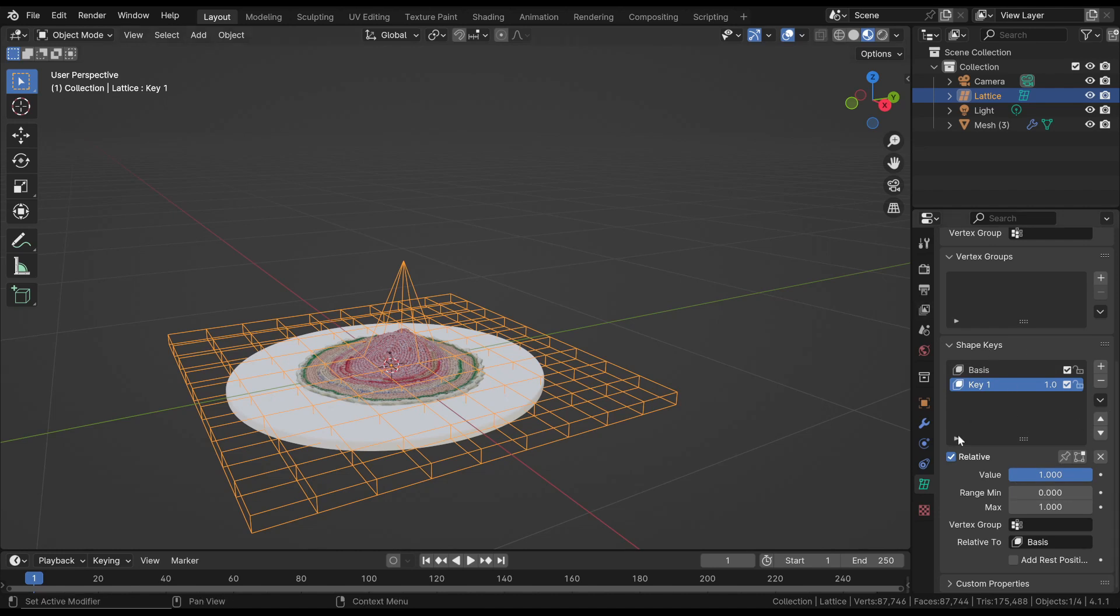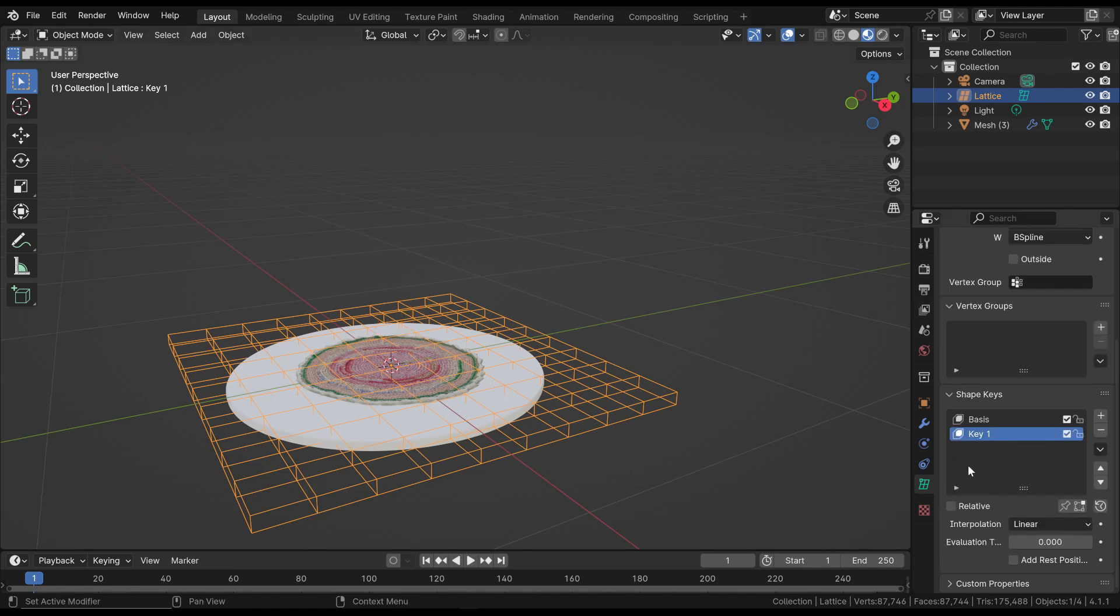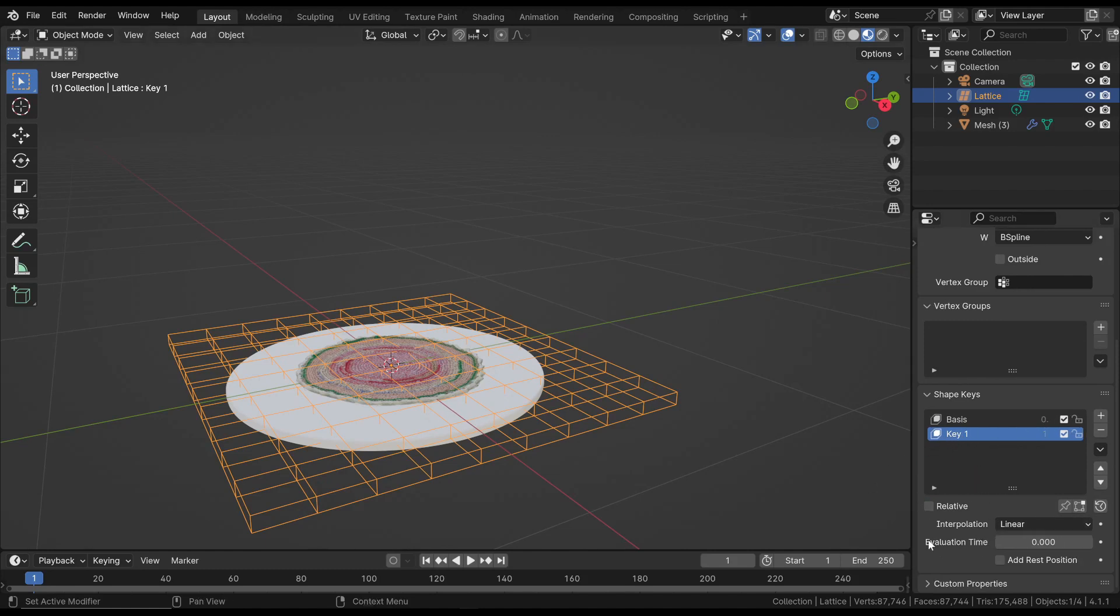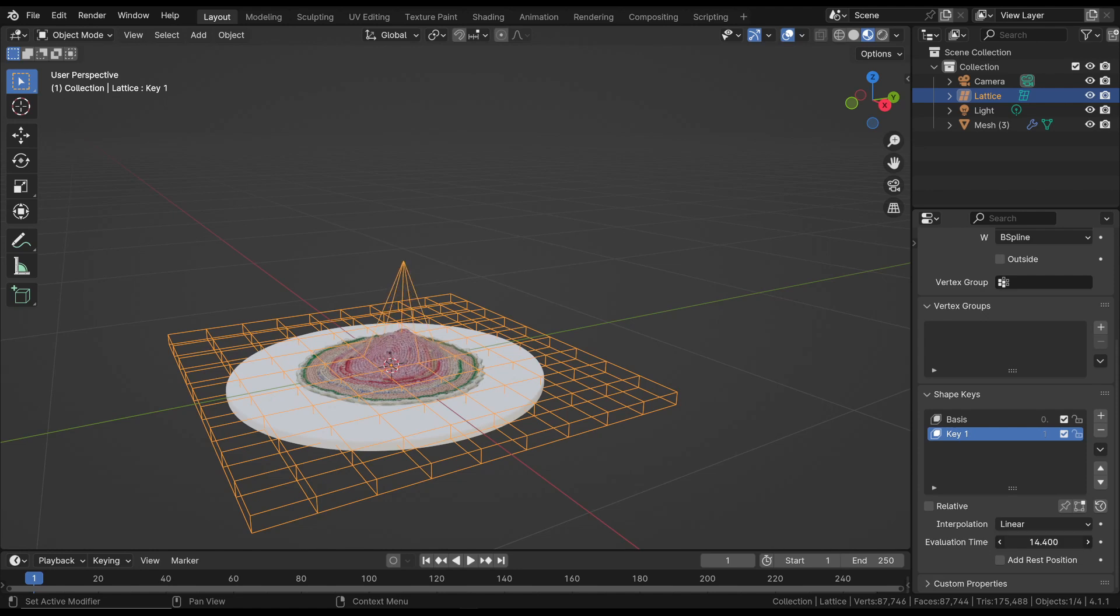The second way to animate Shape Keys is through interpolation. By adding desired subsequent positions to the lattice and using Evaluation Time as a timeline, we transition from one key to another. We define the initial position, and as we move along the Evaluation Time, we shift from the base position to the first deformation.